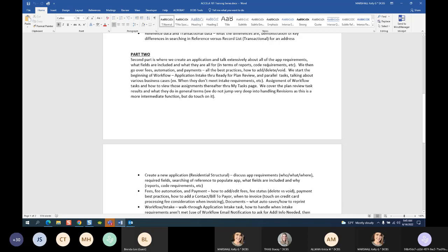We're going to start creating an automation and talk extensively about the app requirements — why they're there, what they're for, what reports they feed, what code requirements they may meet. Then we're going to go over fees: the automation of fees when you create a new record, how to process payments, all the best practices about fees and payments, how to add fees, delete fees, and void fees. Then we will begin the workflow.